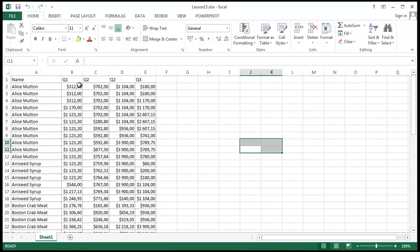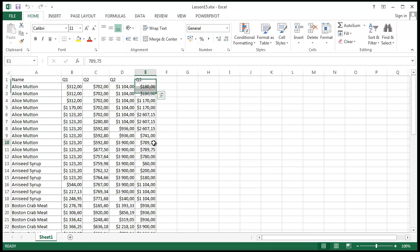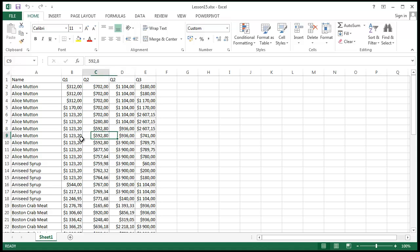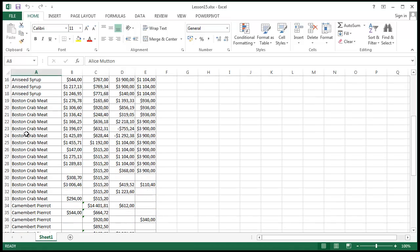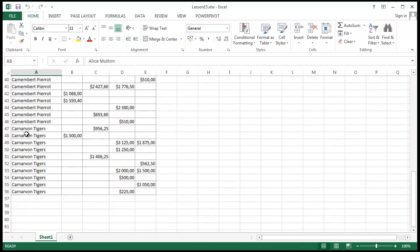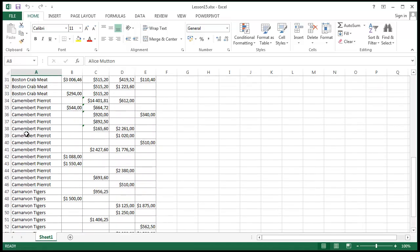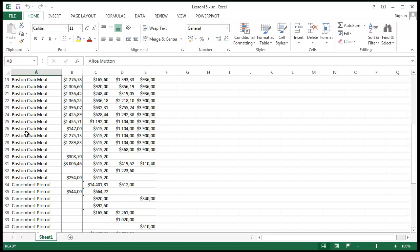So basically this is the data I picked from over there. As you can see I have the Q1, Q2, Q3 and Q4 buy-in data and the names for the products.